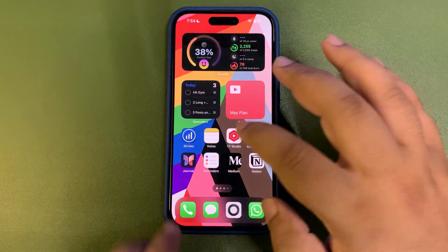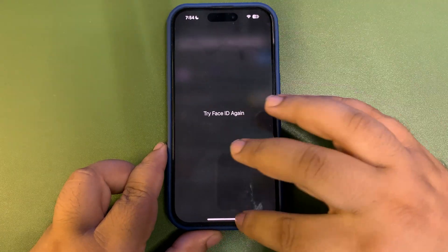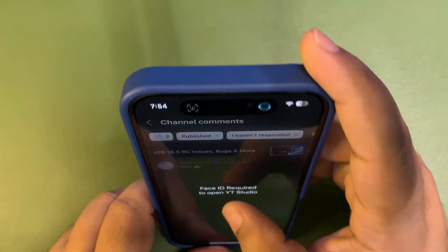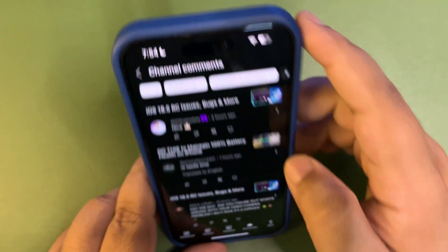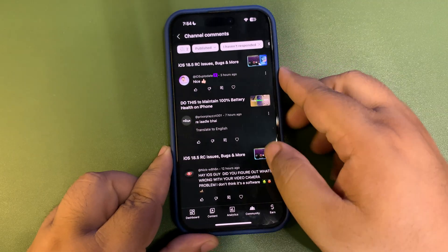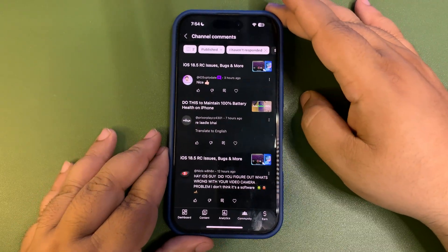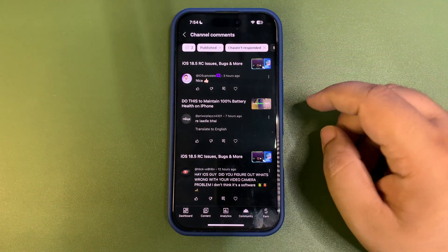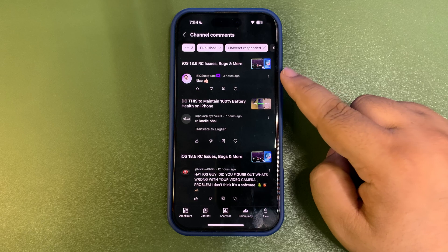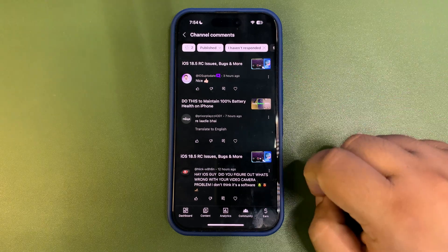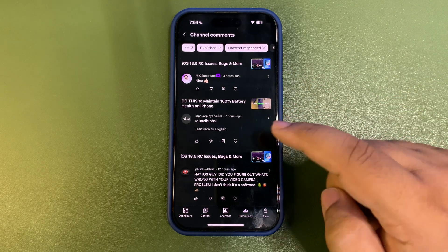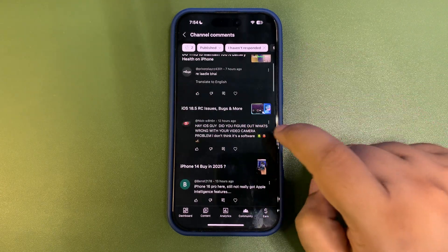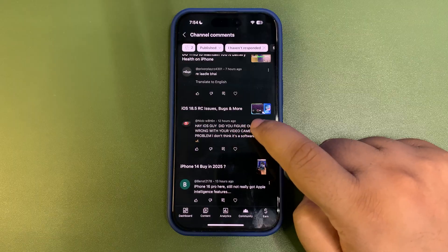Now it's time to talk about your comments. Let me get into the app — here are your comments. Let's get started.